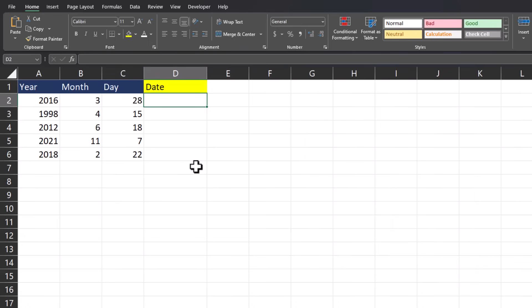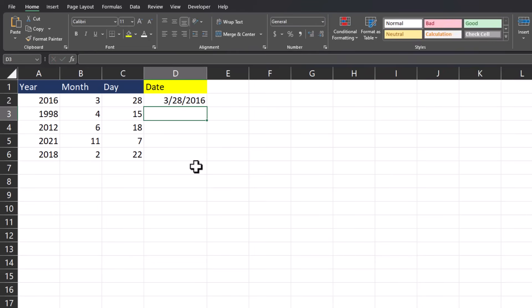Ctrl E can be used to combine different types of data as well. Here we have your month and day separated. And if I type out one time what the date is or should be, Ctrl E, Excel combines the remaining cells.